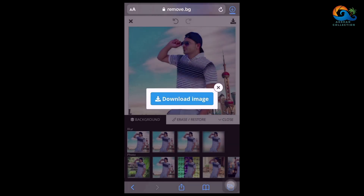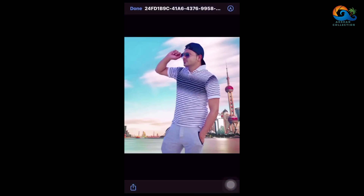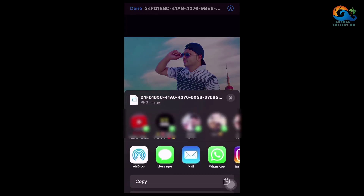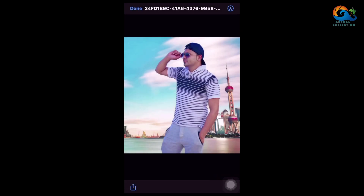Then select the blue arrow on the right side. Click the share button on the left side. Click on the share button and click on the photo to save it in the gallery. Click on the save image option. Click on the photo gallery.